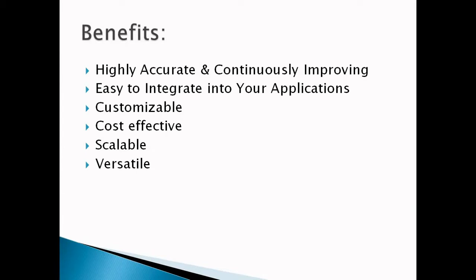Whenever we are talking about any application integration, organizations are always looking for is it customizable as per our needs or not. But Amazon Translate services is always a very easy translation tool and it's very much possible to customize.